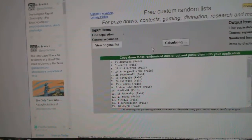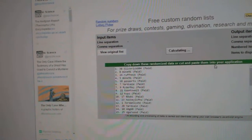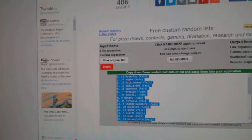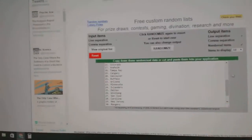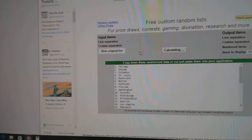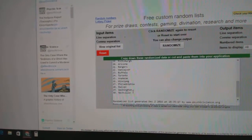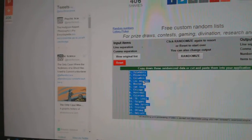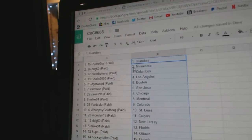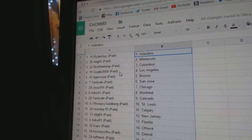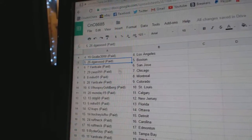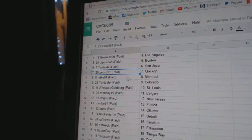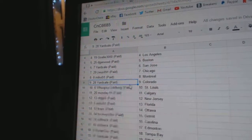One, two, three, copy paste. One, two, three, copy paste. Ryder guys got the Islanders, DDGs Minnesota, Nick the Temp Columbus, Goalies 3000 got LA, D Garwood Boston, Yard Sale San Jose, Zeus has Chicago, Mike 91 Montreal, Yard Sale Colorado.